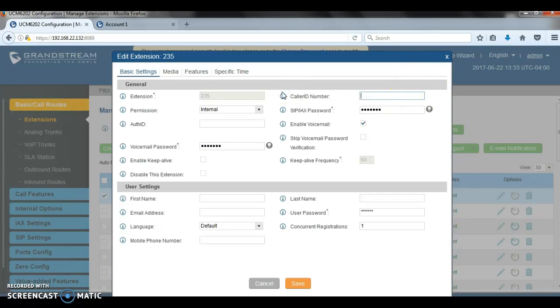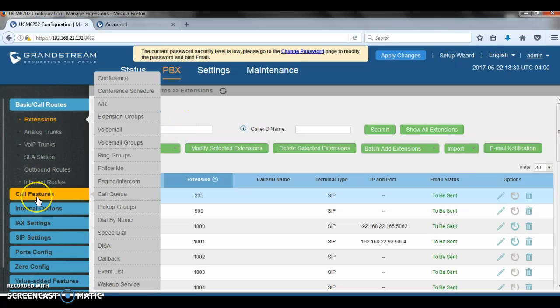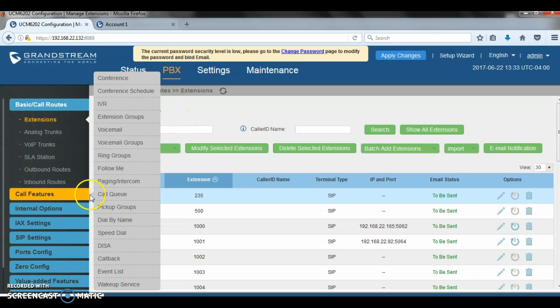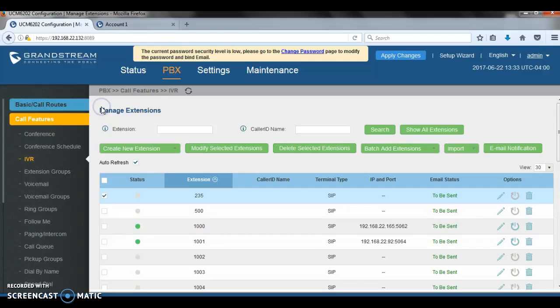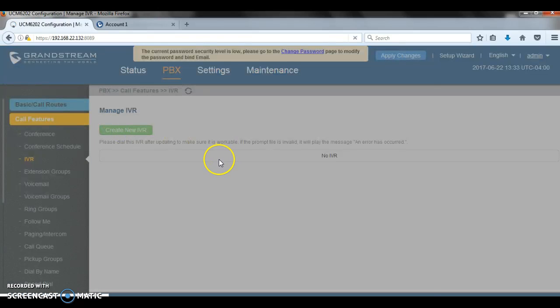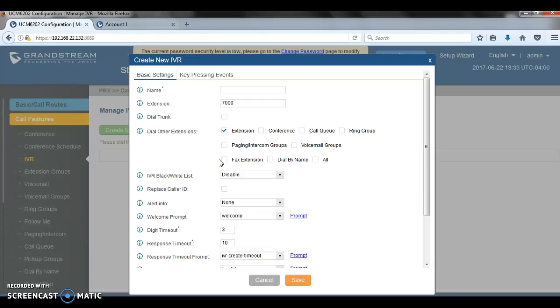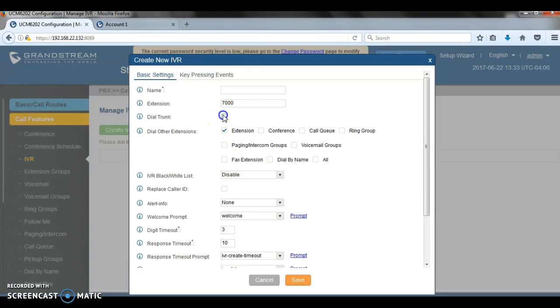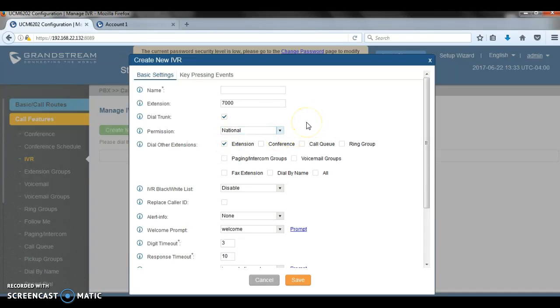Next we're going to move on to the IVR because the IVR also can expose some security risks. So when creating my IVR, you should decide whether to allow the calls entering the IVR to make outbound calls through trunks by configuring that feature dial trunk, and also set the permission to national or international. So if dial trunk option is enabled, the user calling into the IVR would be able to dial external numbers through a trunk if the IVR's permission is higher than or equal to the privilege of the trunk. The potential risk here is that unwanted users may call into the IVR and then dial external numbers like international numbers, which might cause unexpected high charges.